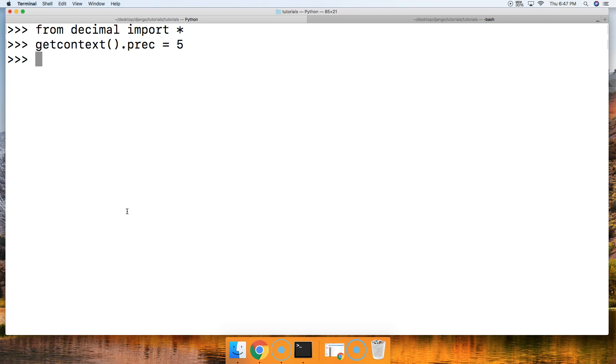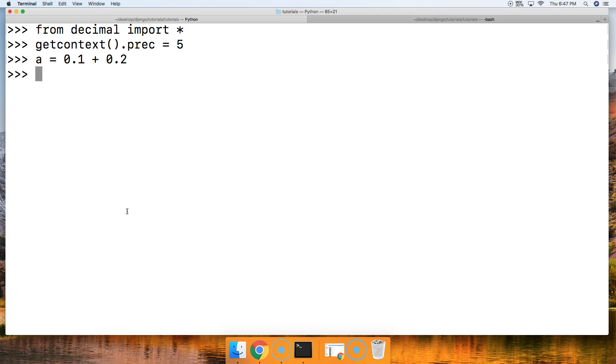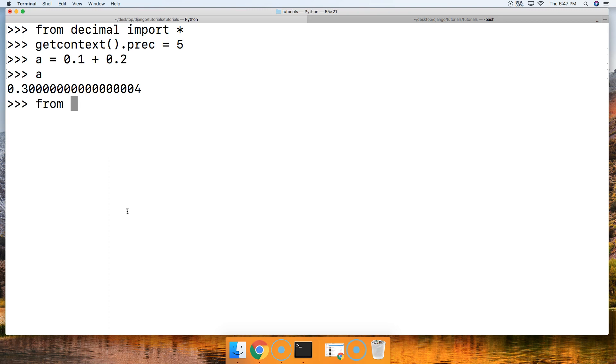We'll say a is equal to 0.1 plus 0.2. Then we're going to say, what is a? a is 0.3000...and a bunch of zeros and then a 4. So that's not accurate enough for us. We are going to go ahead and bring in the decimal module.